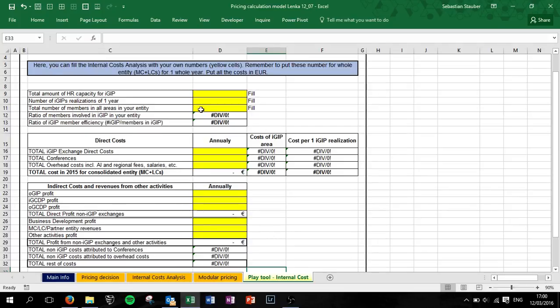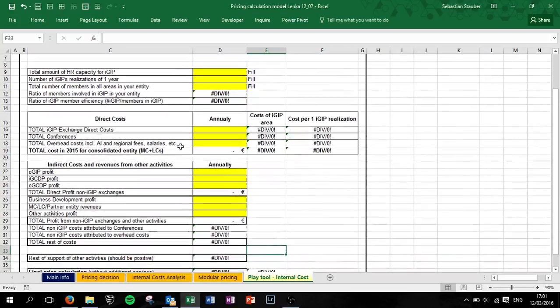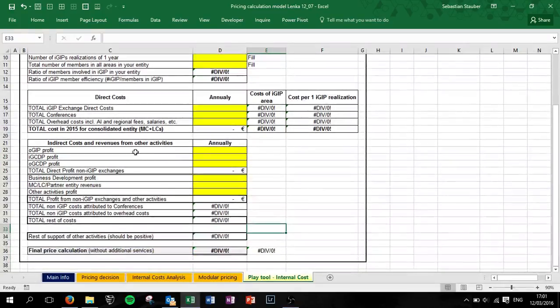This is needed because we are calculating the direct costs based on one IGP, so we are calculating the cost of the IGP area based on how many members of the member ratio you have in your entity for IGP in the end.